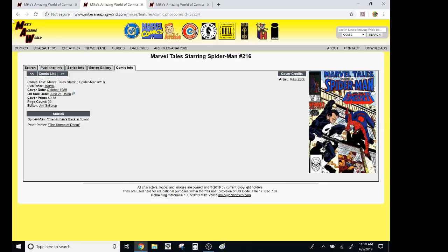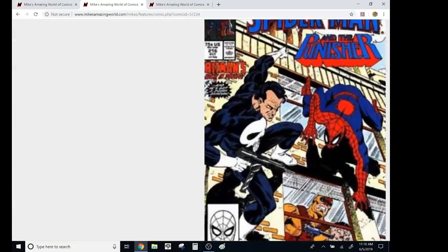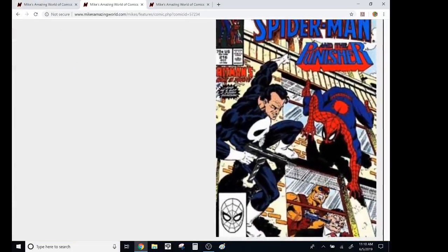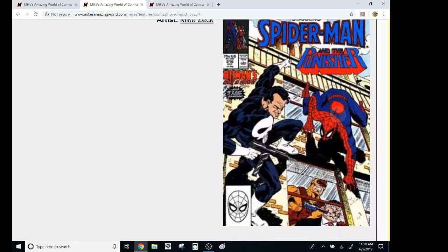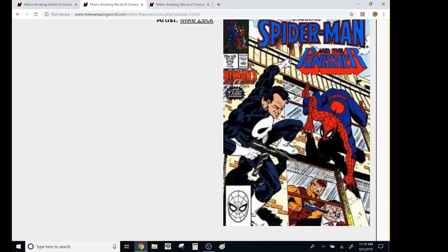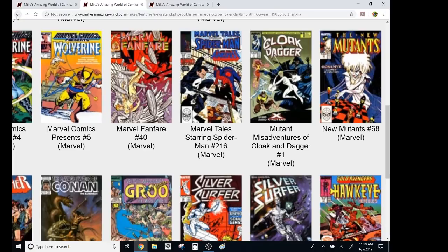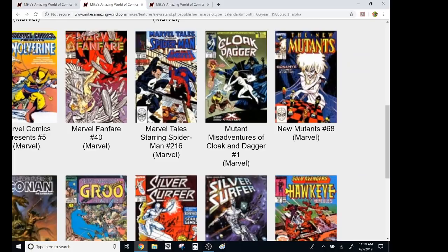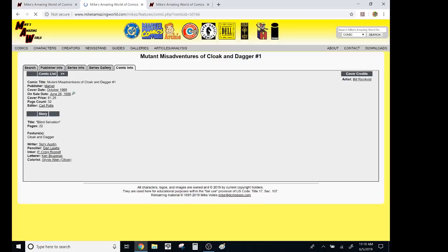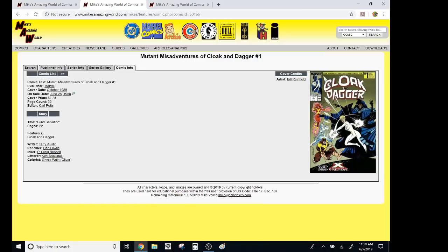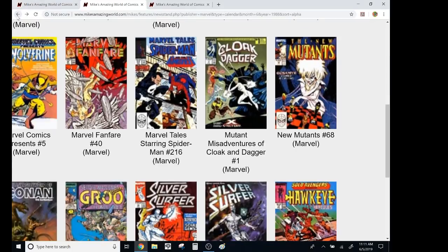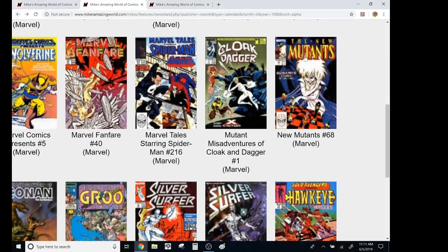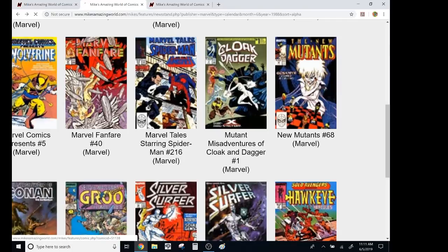And then, like, Frank, the old Frank Castle was one of the first receding hairline superheroes, although he was a protagonist or an anti-hero. Cloak and Dagger, I don't really remember this one. Terry Austin, Dan Lawless, I don't think I ever read it. I always felt like Cloak and Dagger were more like DC characters.